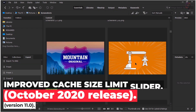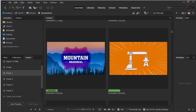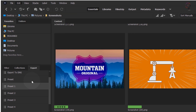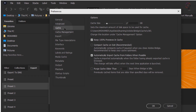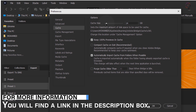Improved cache size limit slider. Under Edit > Preferences > Cache, you can now set the maximum amount of disk space to be used for cache in gigabytes, using the cache size slider. For more information, check out the link in the description box.